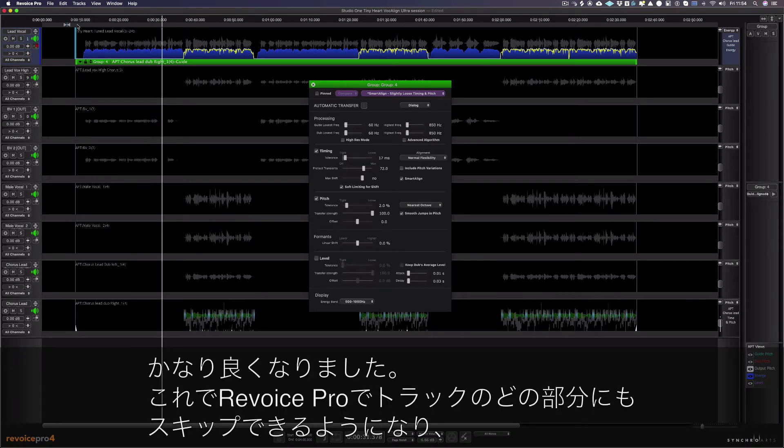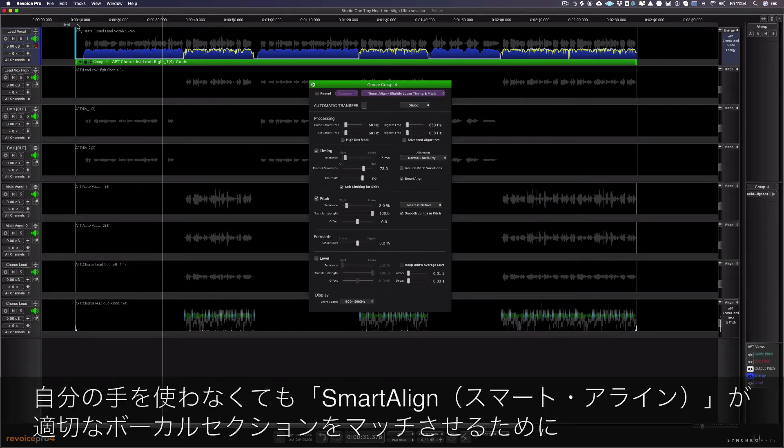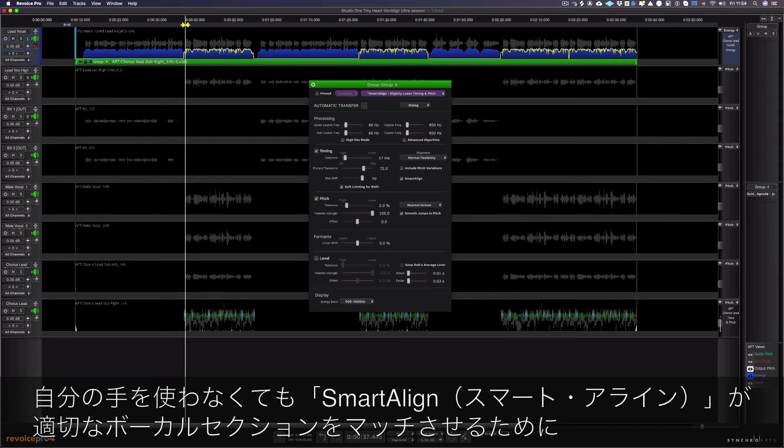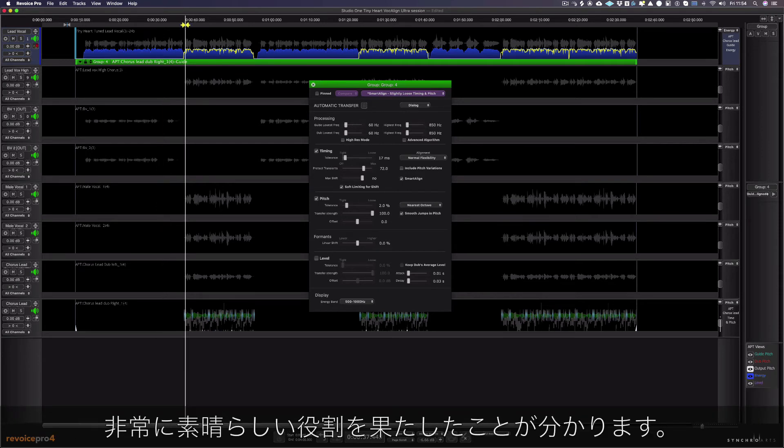That's sounding much better. Now I can skip to any part of my track in Revoice Pro and you can hear that SmarterLine has done a really great job of matching the right vocal sections together with no help needed from me.